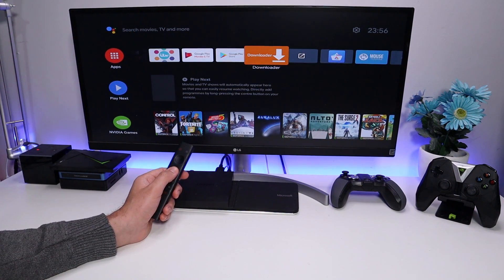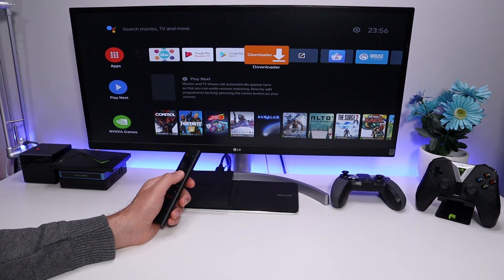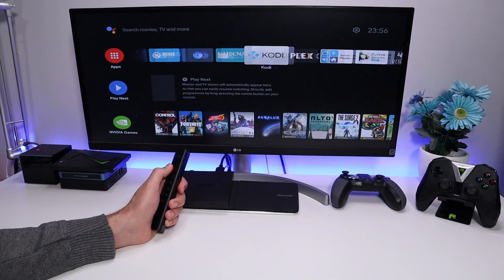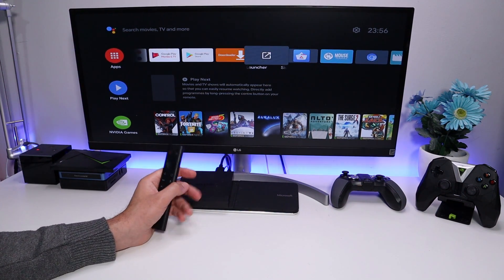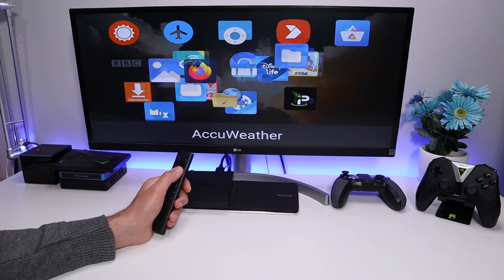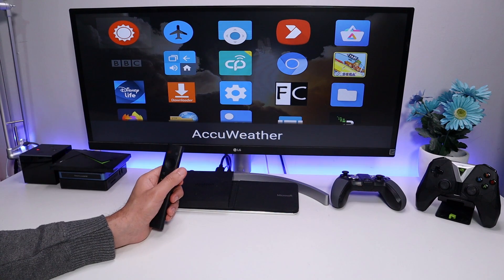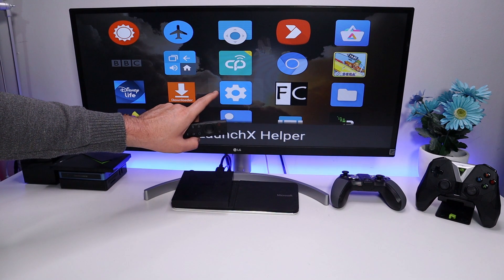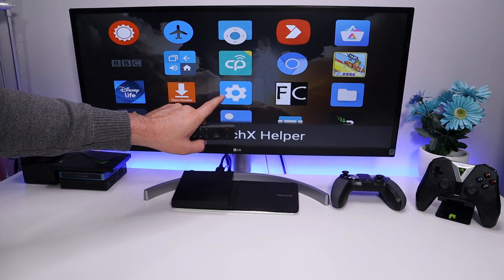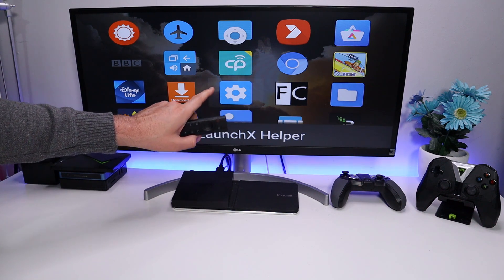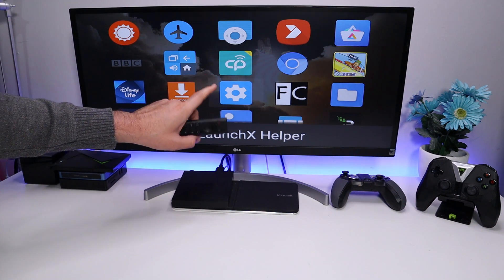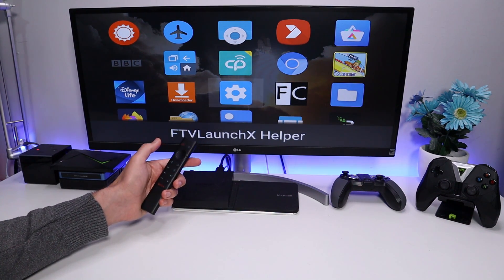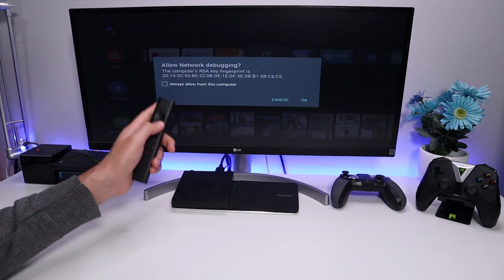Press the Home key. We now need to start the helper application because it's going to give FTV Launch X the correct permissions. You won't see the helper app in your normal application list, so use an app called Sideload Launcher — available on the standard Google Play Store — which shows all installed applications. Find the helper application there. This is a one-time use app: once opened it grants the correct permission and then uninstalls itself. If it doesn't uninstall, reboot the device. Click on it and click OK at the prompt.